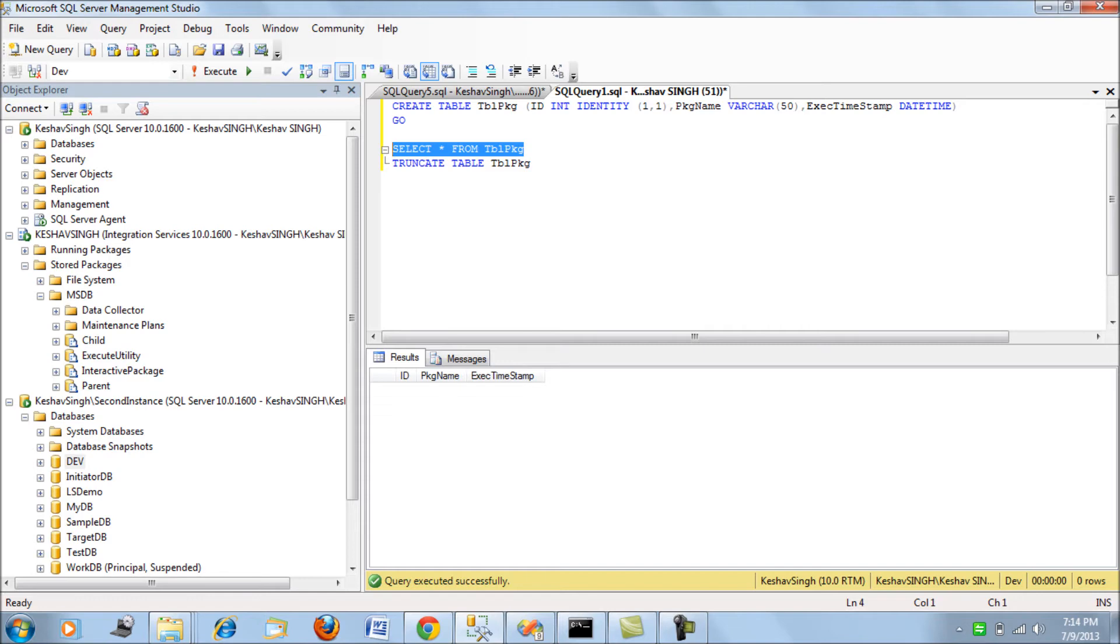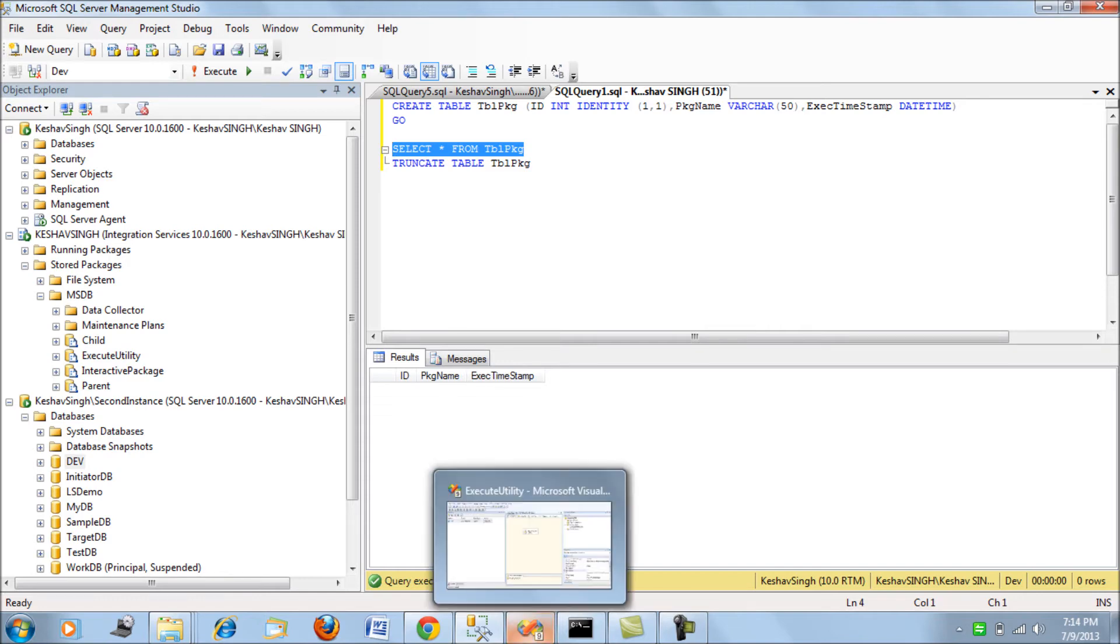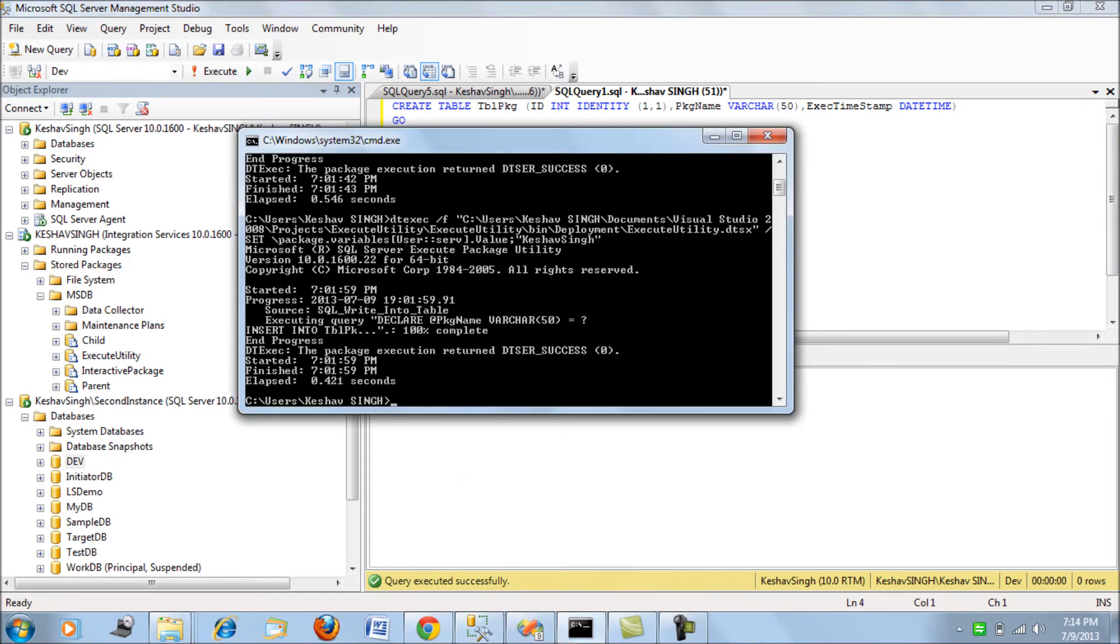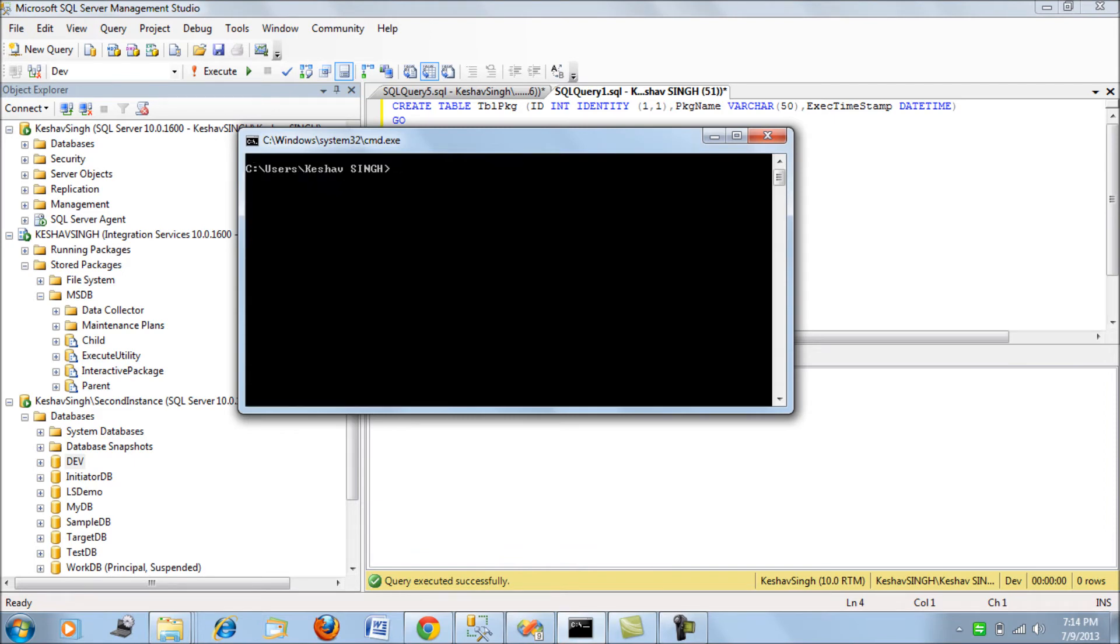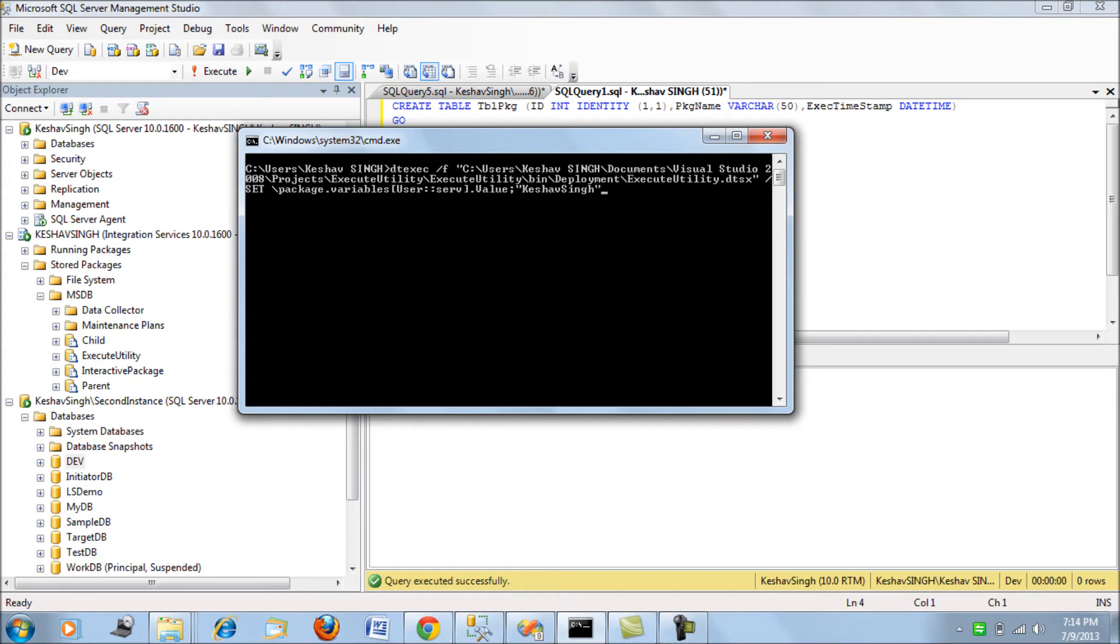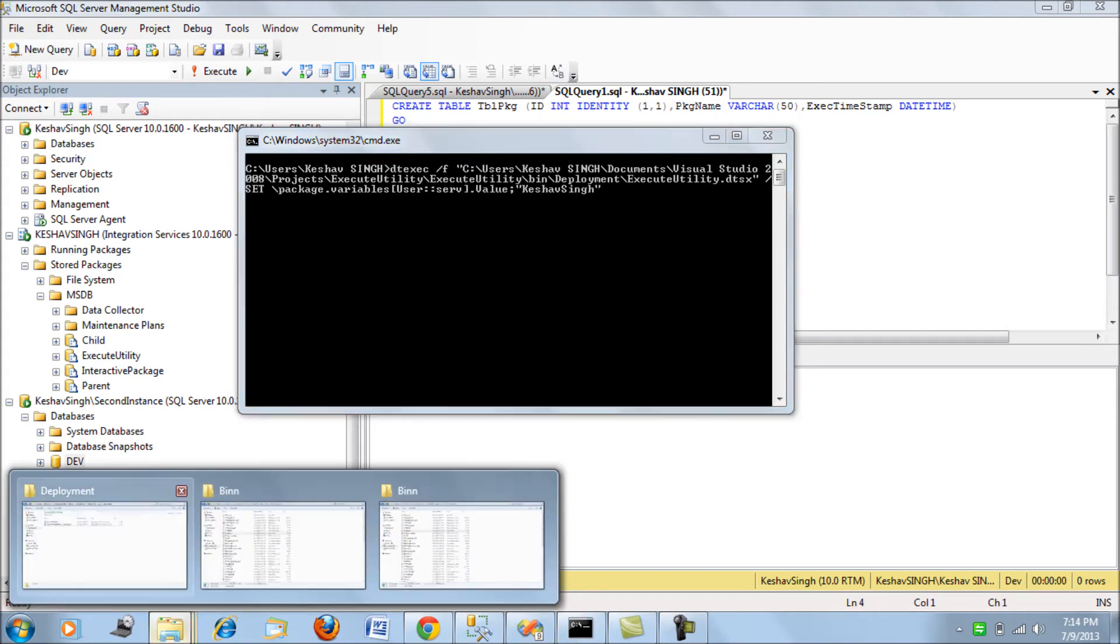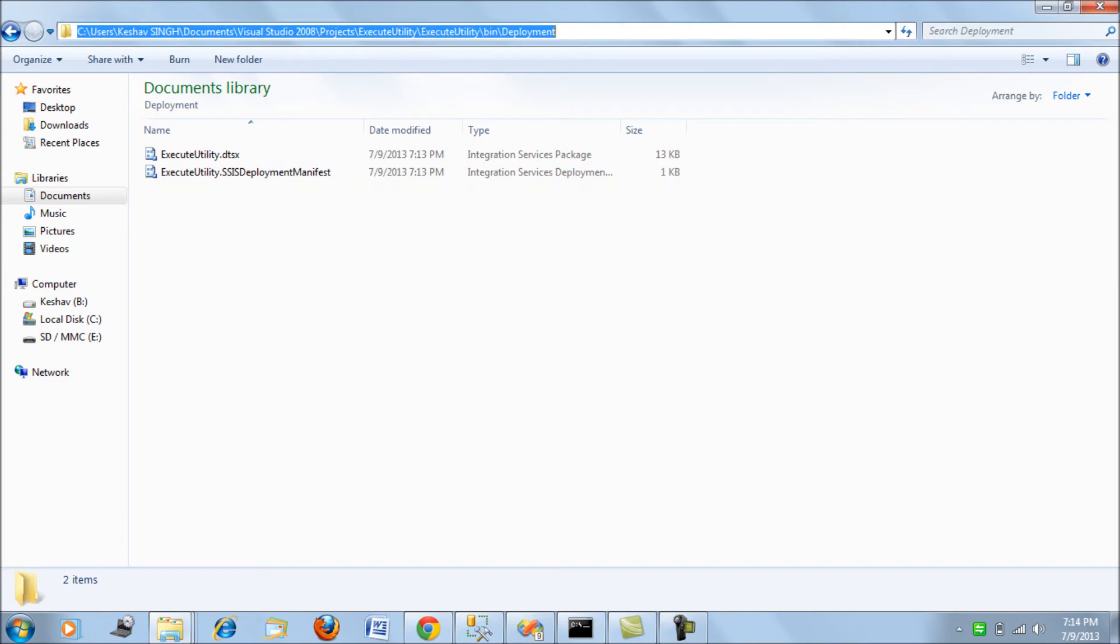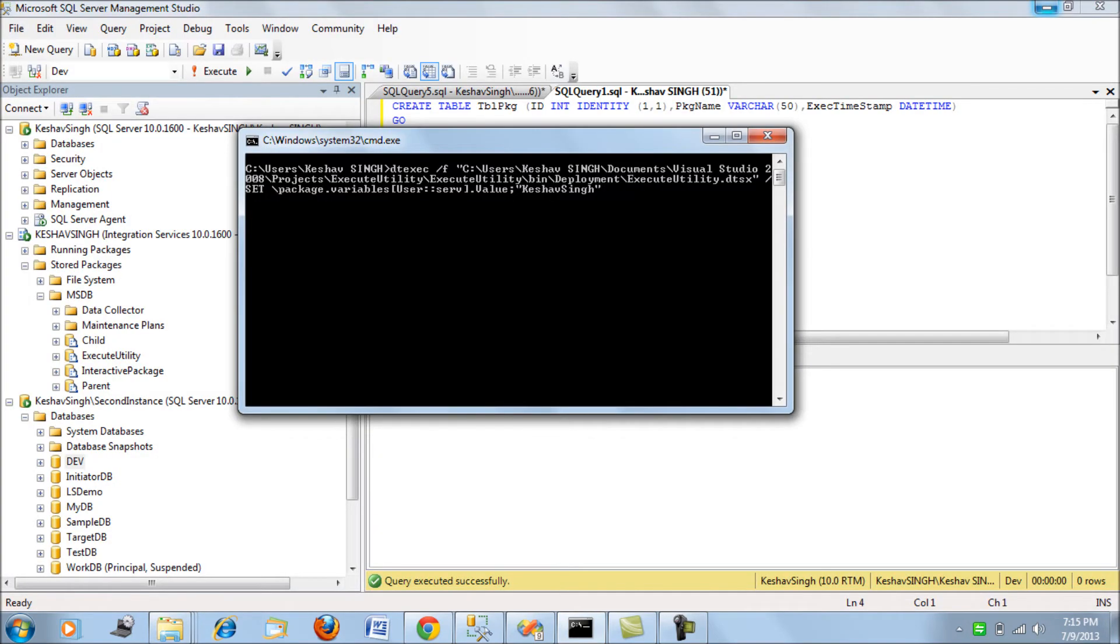are different. We can consider that example here. What we have is: we'll be running the package placed in our deployment folder, and we'll override the value of the server. When we run it, we use DT exec